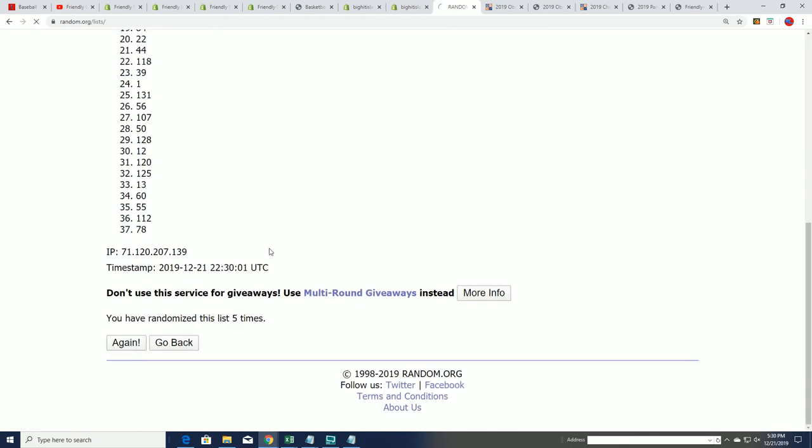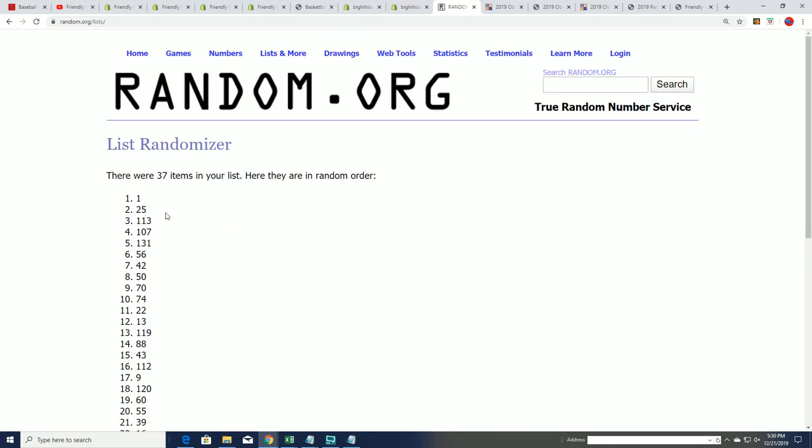Lucky number seven. Oh box number one, okay. Let's open up box number one. Oh my.